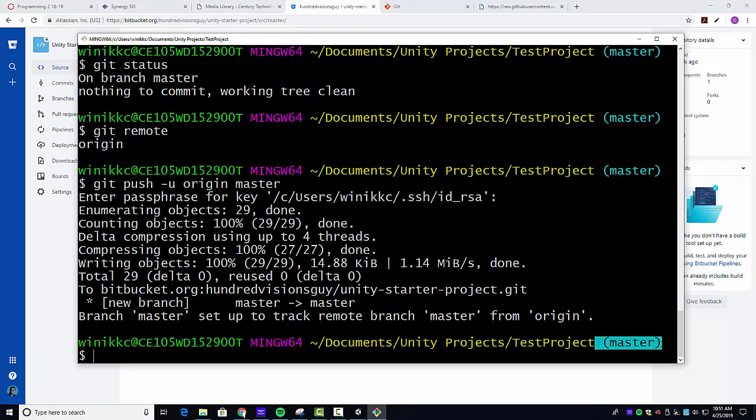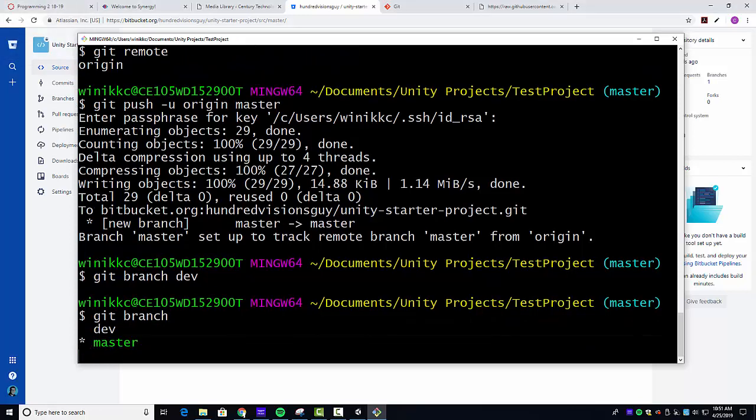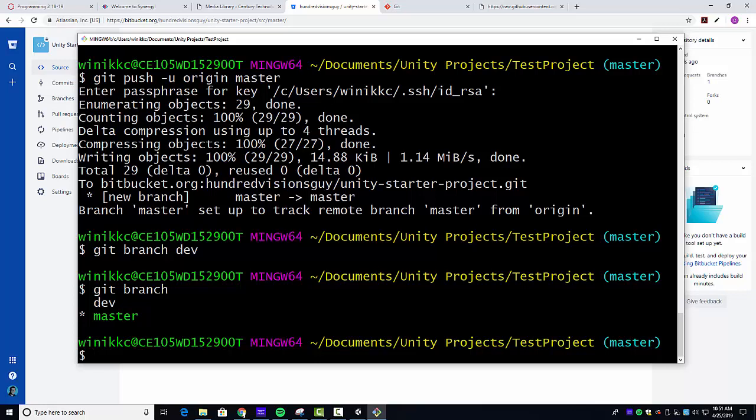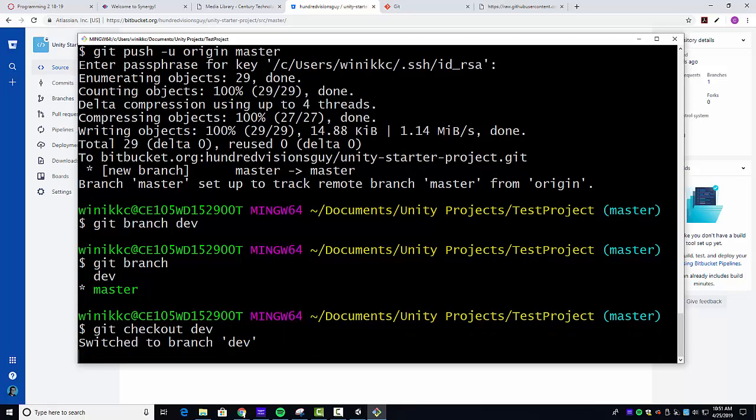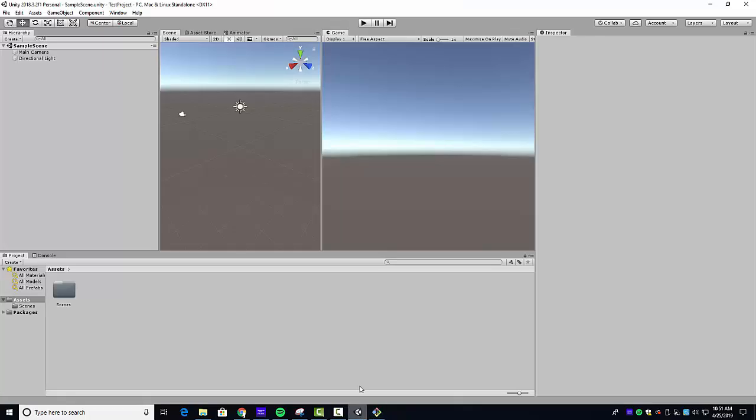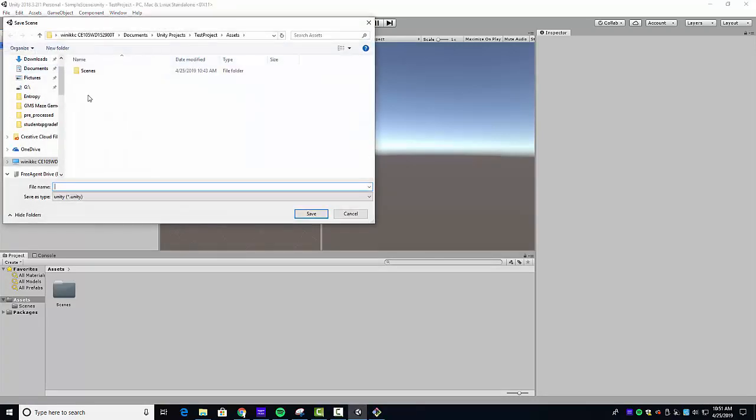I'm going to write git branch dev and git branch. And now you can see that you have dev. The one that has the asterisk and is green is the current branch. So I would do a git checkout dev. And now we're on the dev branch. Dev has everything that master had. But now if we want to do something like change sample scene, save scene as go into scenes, we'll call this main scene. We'll just call it main. So now we're on main scene and we made a change, right?